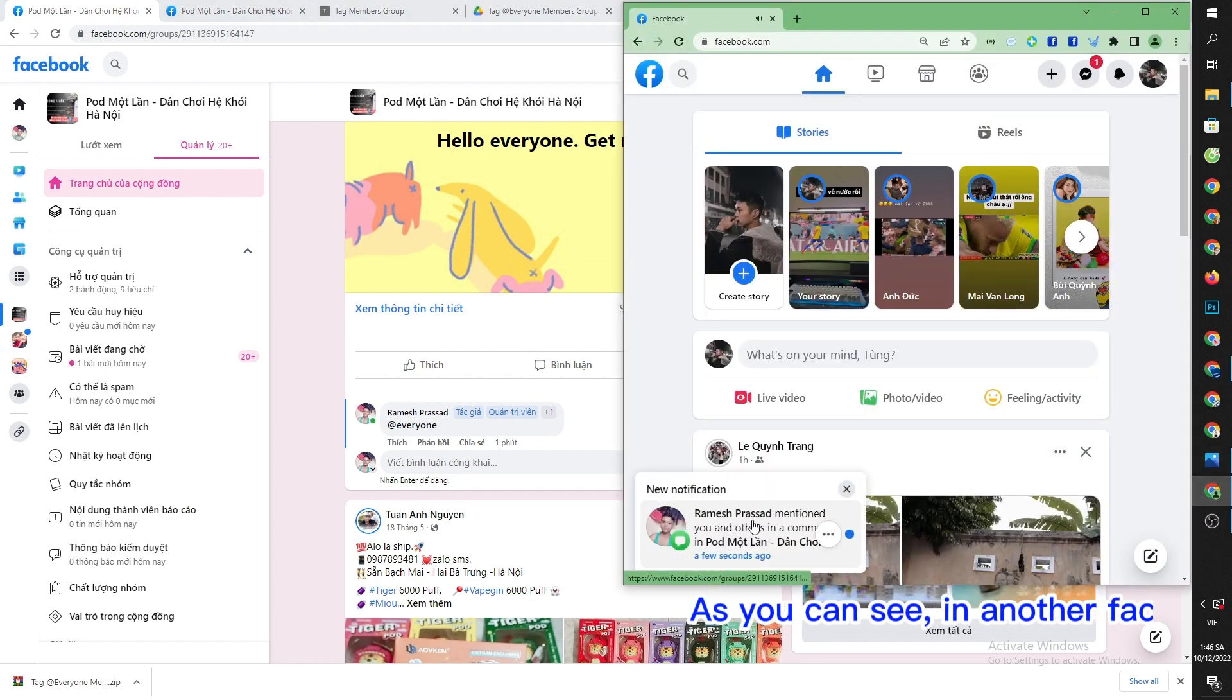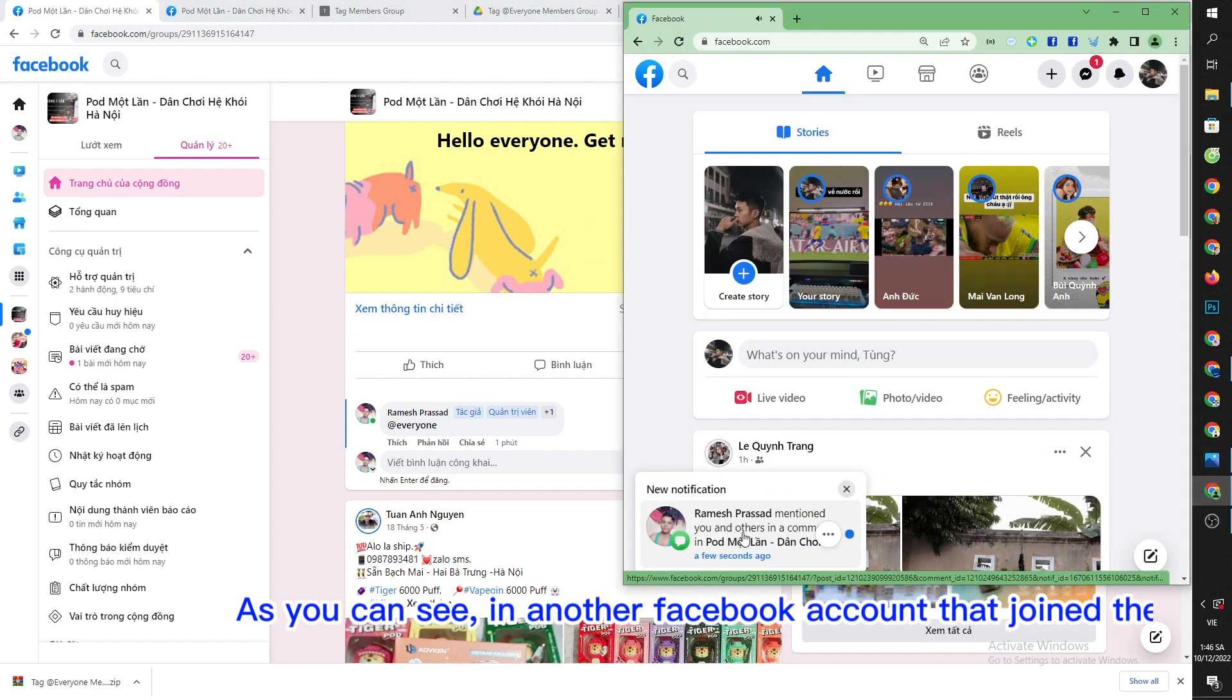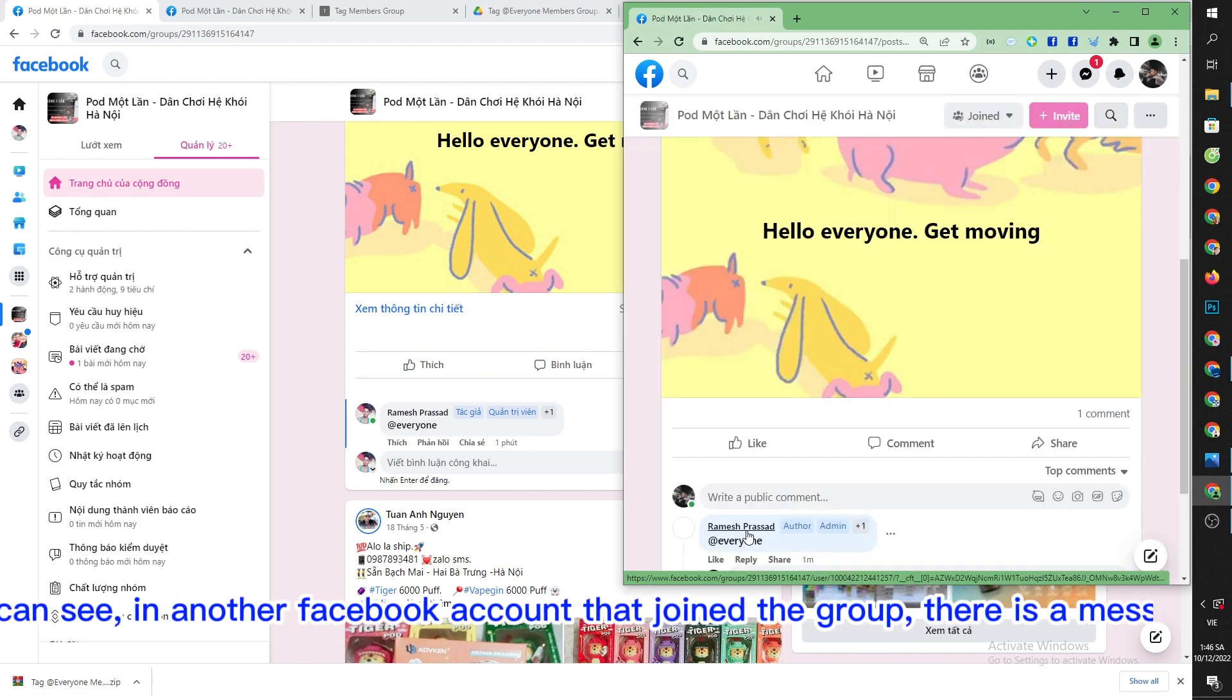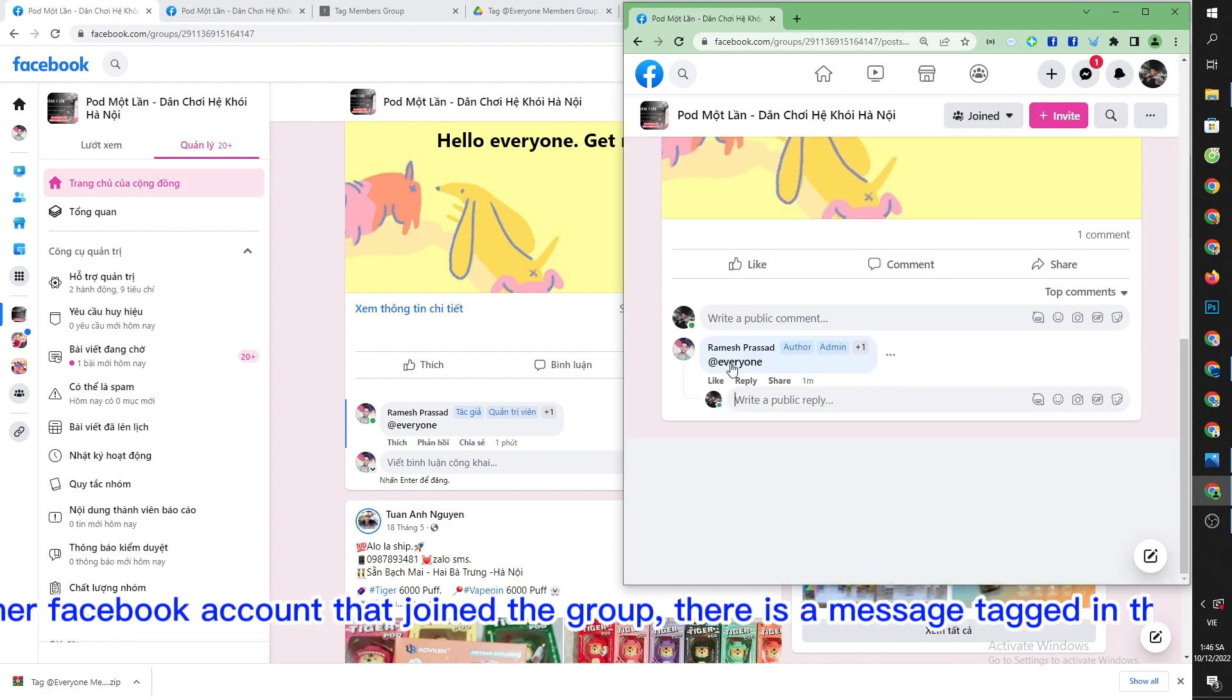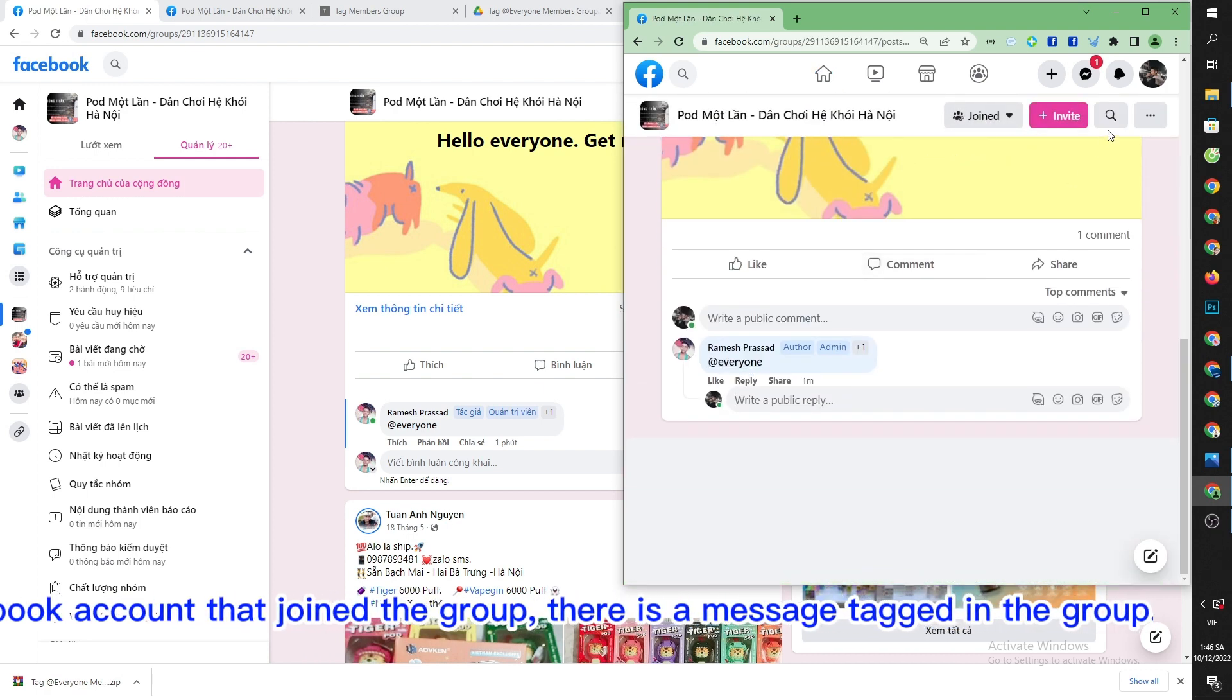As you can see, in another Facebook account that joined the group, there is a message tagged in the group.